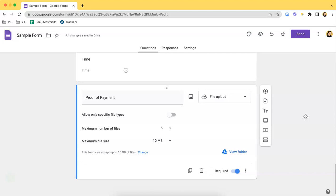This video covers how to allow only specific file types when it comes to collecting specific file formats from your respondents. This means that they can only upload specific file types or formats, so you can edit that in your settings.